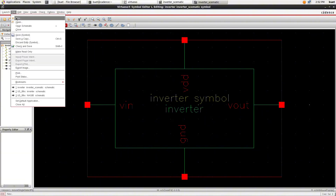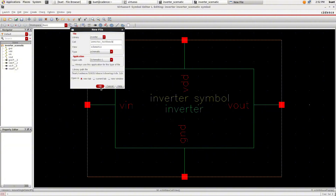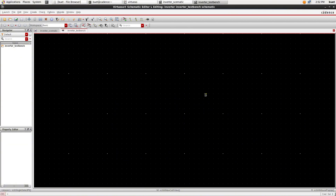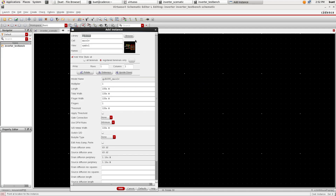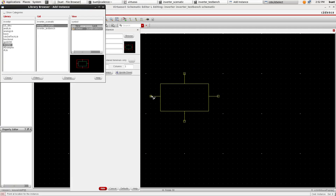Create a new cell view for the test bench and simulation of the CMOS inverter. Click Create Instance, or press I on your keyboard, to add the symbol we just created into the schematic editor. Now, follow the video to build a test bench for the CMOS inverter.